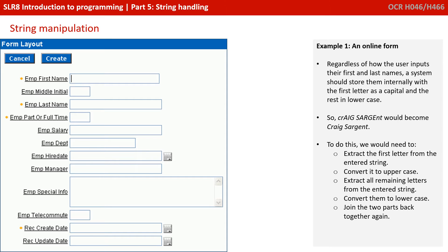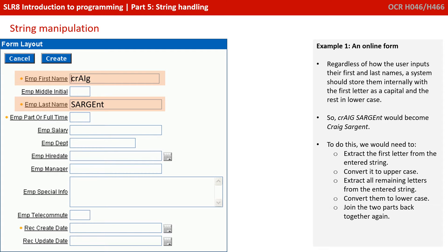Let's have a look at a few real applications of where you might use this. In our first example, let's consider an online form. We've got a first name field and a last name field, and the user is able to type in their name in any format they like. They may accidentally slip on a shift key or caps lock — here the name Craig Sargent has been entered with a mixture of lower and uppercase characters. We may require internally that the first letter of each name is capital and the rest are lowercase, regardless of how it's been typed in.